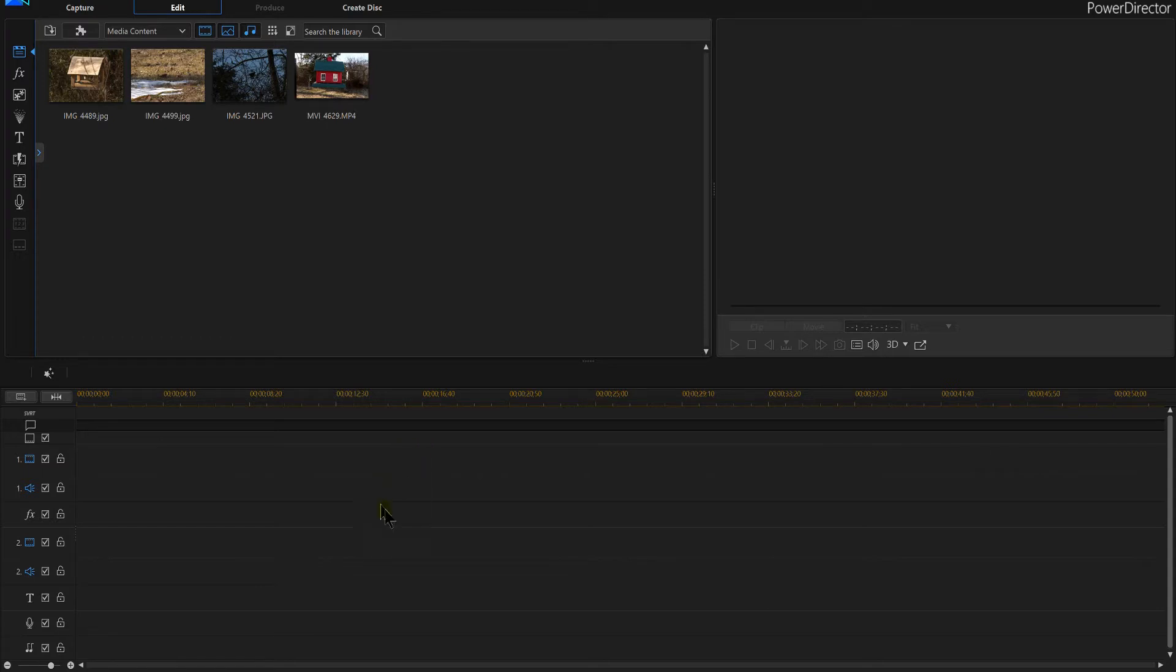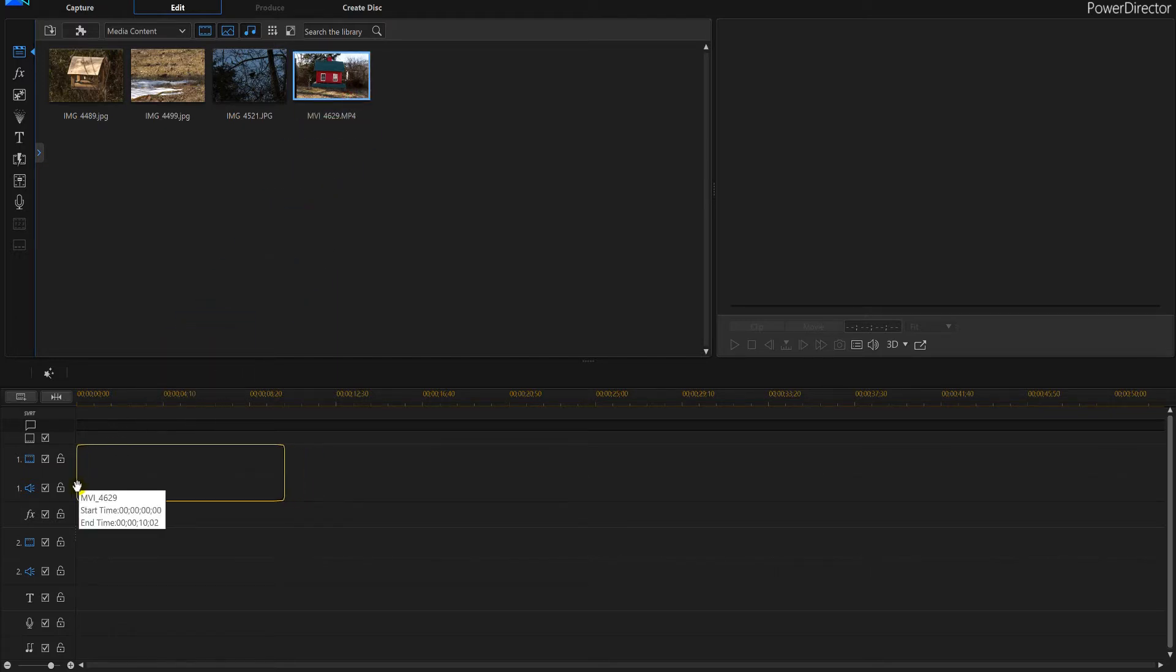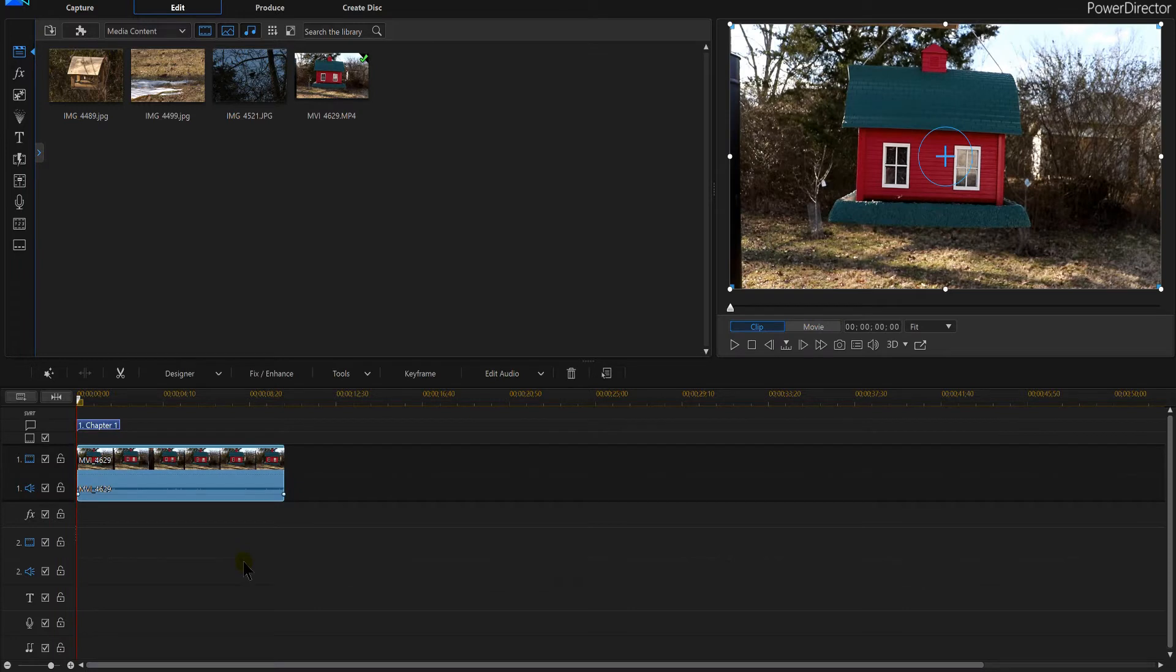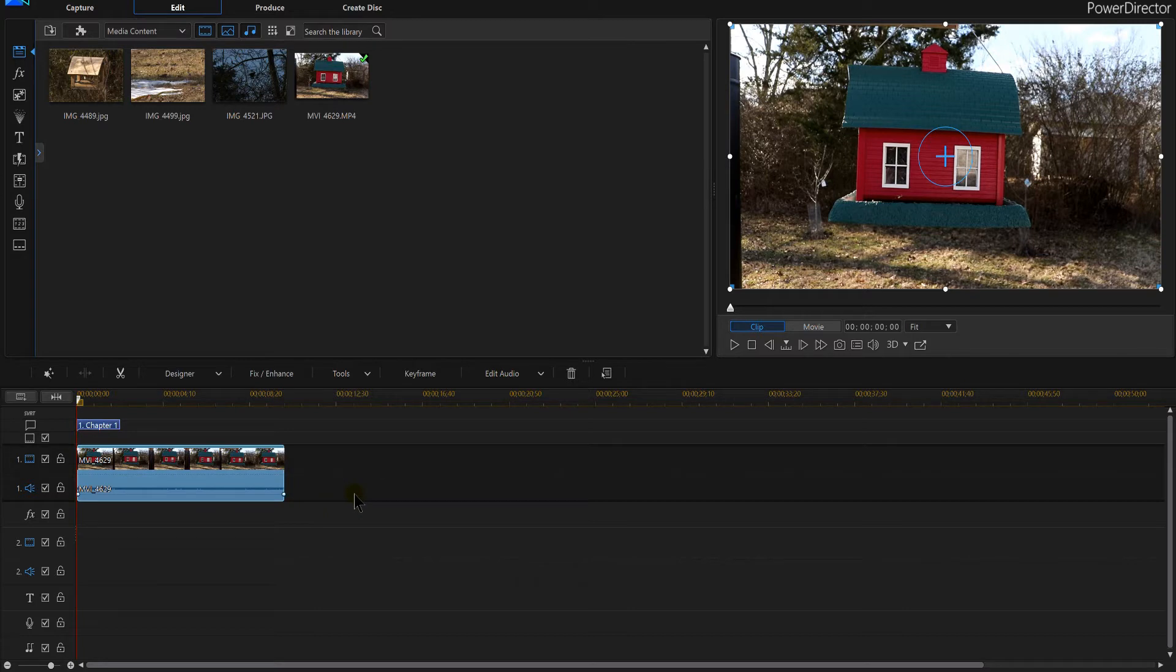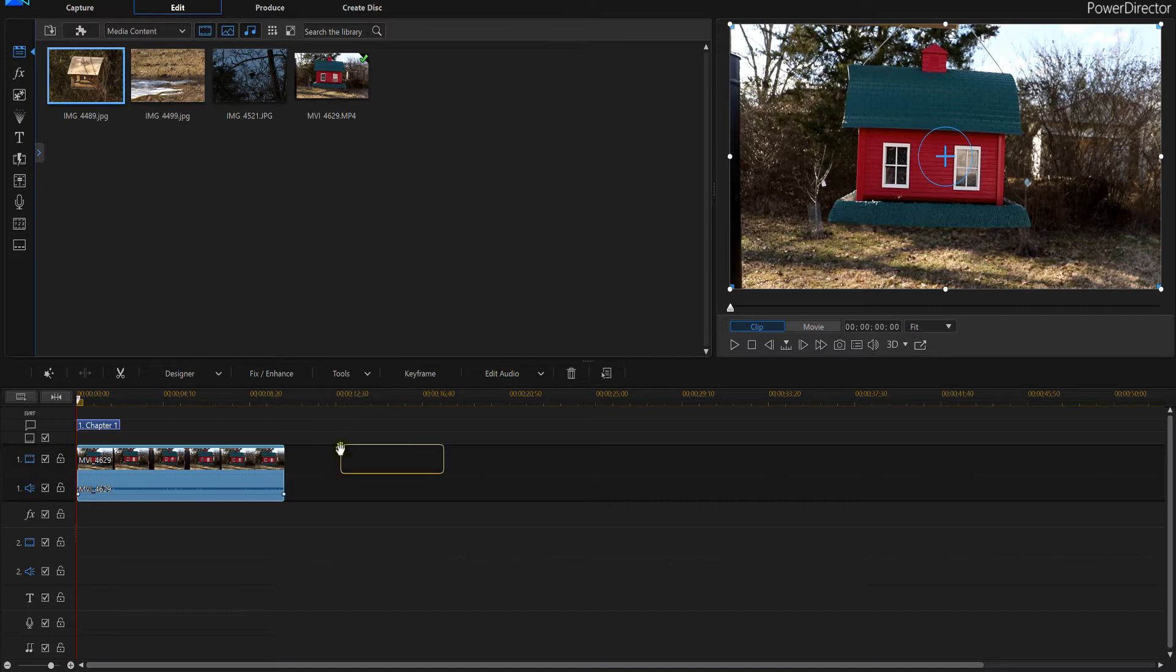I'm going to take a video and drag it down to my timeline. Let's say I want to put an image on the back here. Normally what most people do is you're going to grab the image up here and drag it down to your timeline in PowerDirector 16.